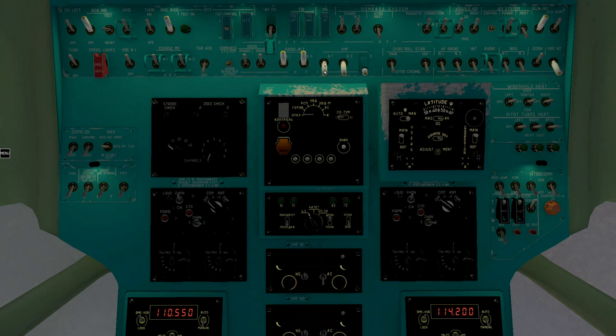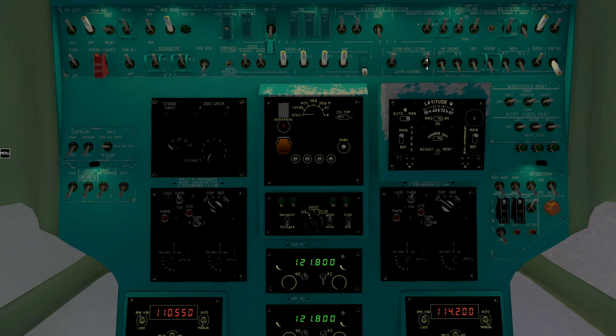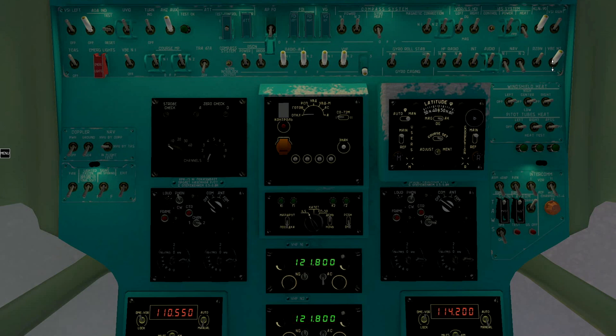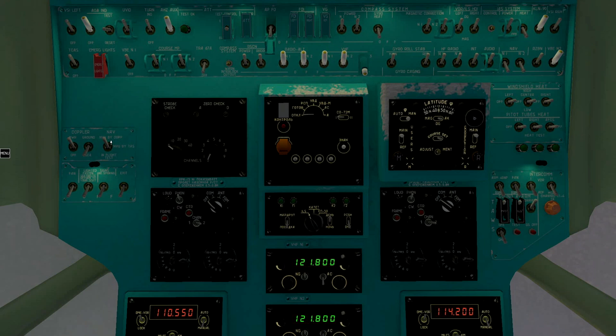Short range radio navigation, radius, gyro roll correction, high frequency radio, interphone, and right electronic altimeter. Turn on Doppler system and set it to NWU by DOP mode.